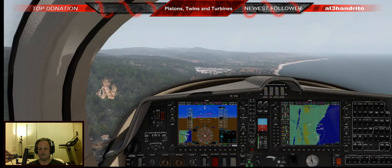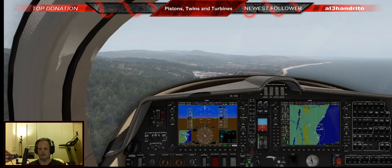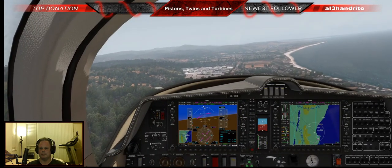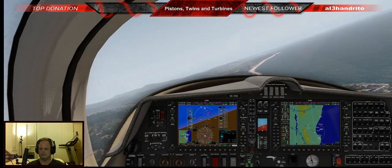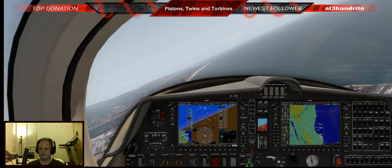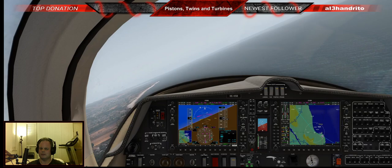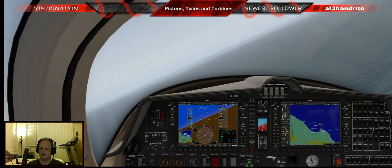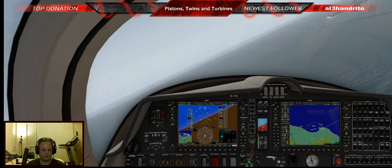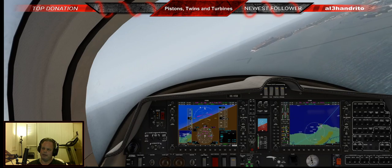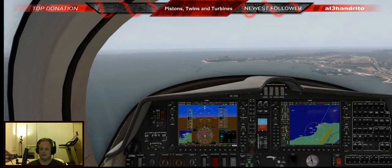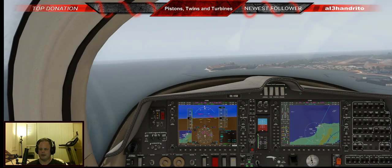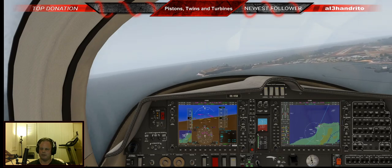'Half Moon Bay, Diamond 7062 Delta, extended downwind runway 30, right traffic, full stop.' Starting to come around — that Ortho looks awesome, makes me want to be there instead of doing all this social distancing. One last check: three green, gear is down, fuel pumps are on. 95 knots, want to be 85 over the numbers. Slight diagonal base, but: 'Half Moon Bay, Diamond 7062 Delta, on base turning final for runway 30, right traffic, full stop.'